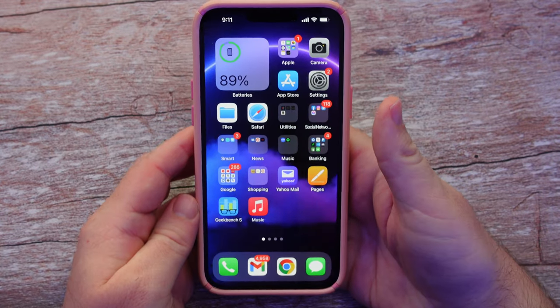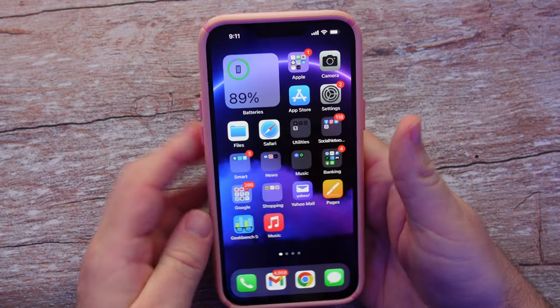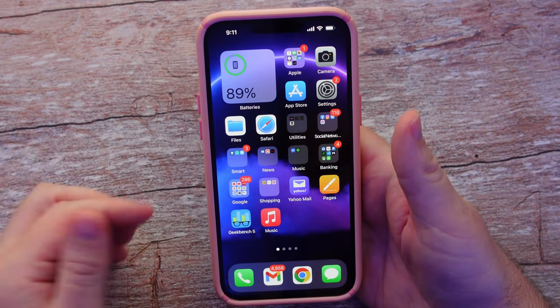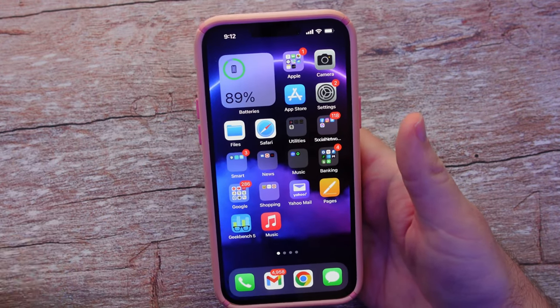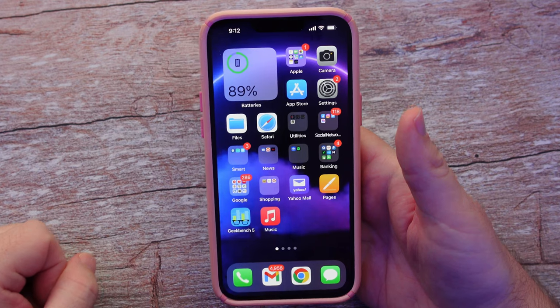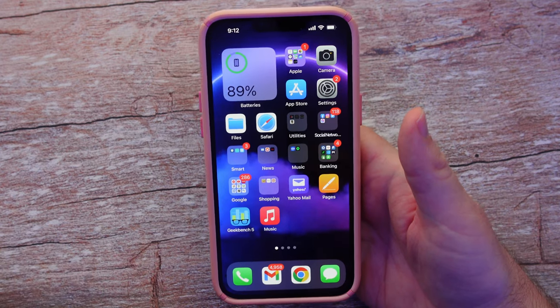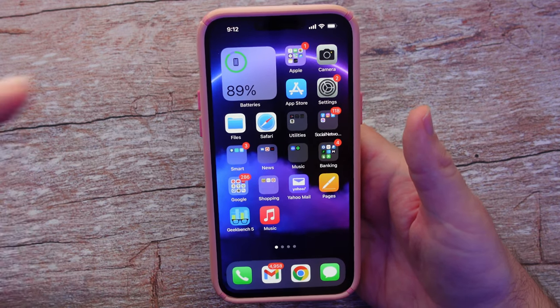What is going on guys? Welcome to Greggles TV. I'm going to show you something really cool that your iPhone camera can do, and it's really simple.